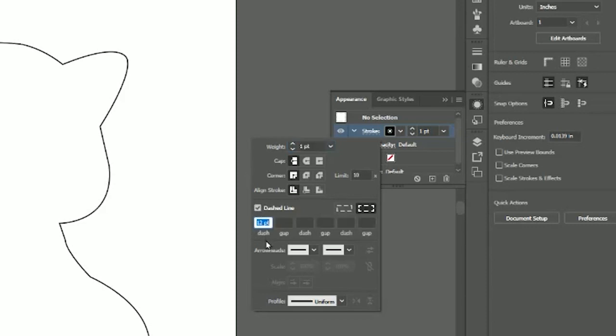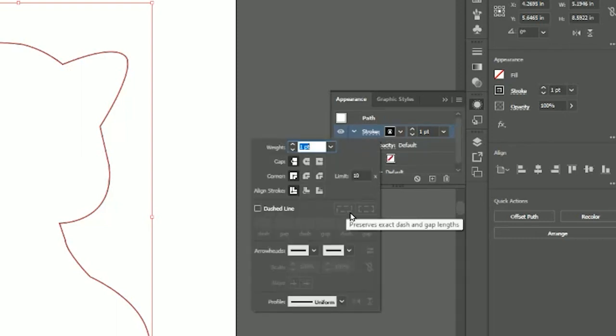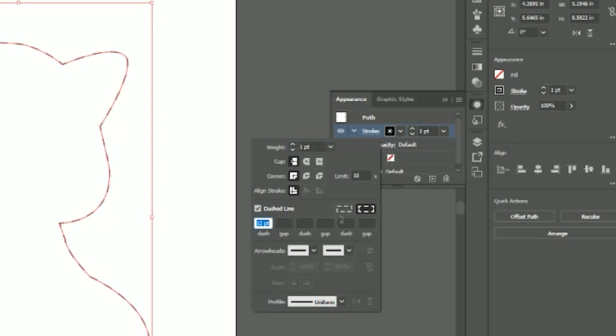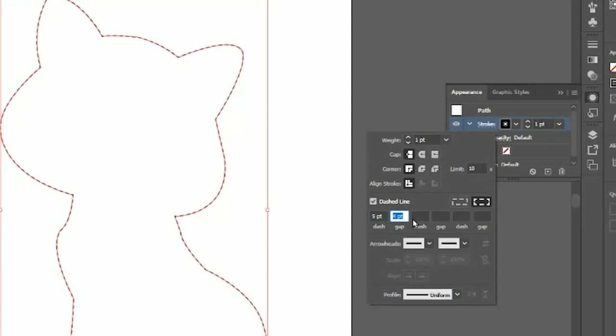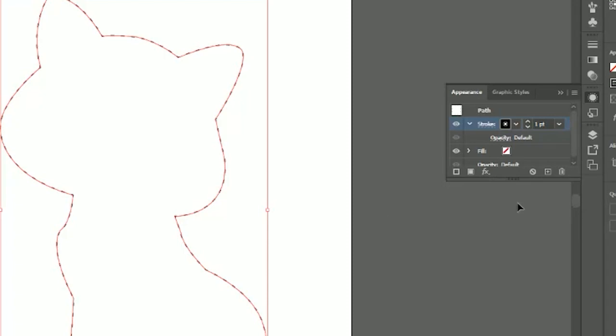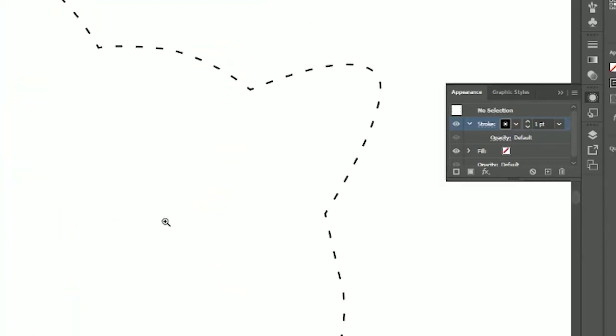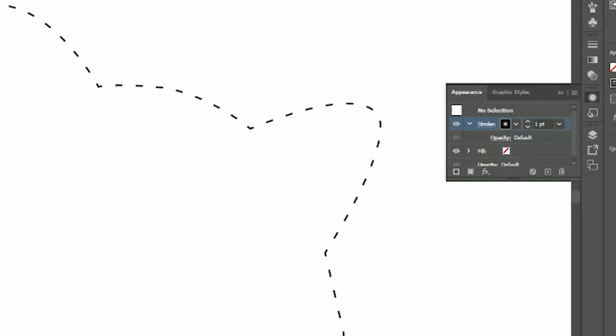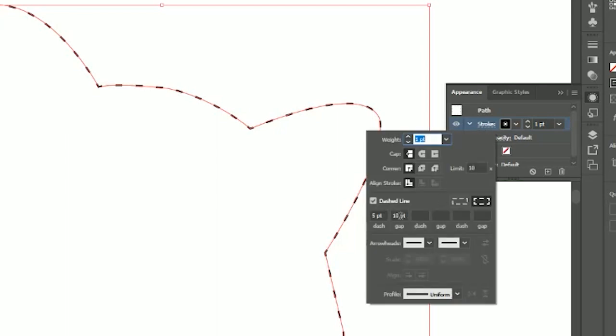Let's do a dashed line. It tells you there's 12 points dash, let's do 5, that will make it smaller. Let's do 5 for the gap, now let's do 10 for the gap. As you can see, the bigger the number, the bigger the gap. Let's click on stroke again and do 20.